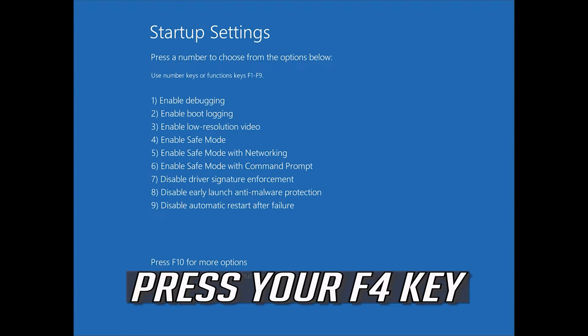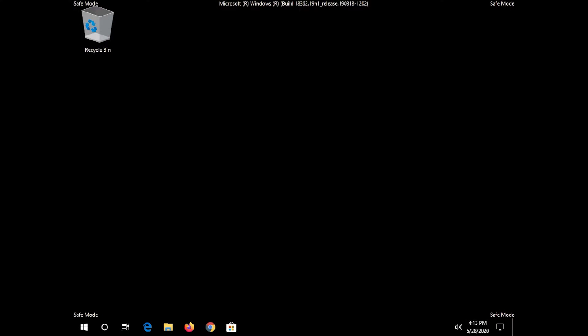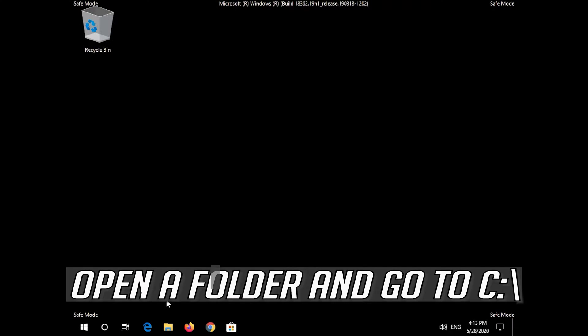Press your F4 key to enter Safe Mode. Open a folder and go to C drive.